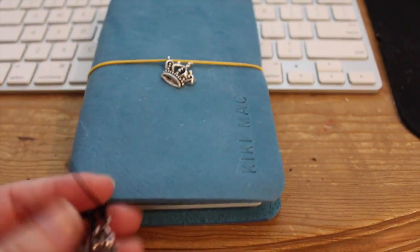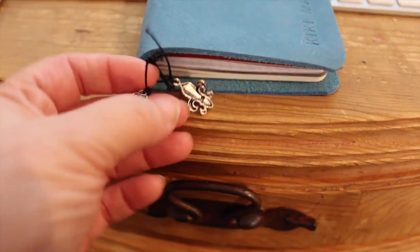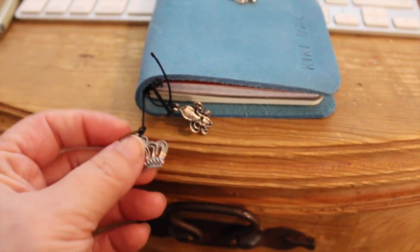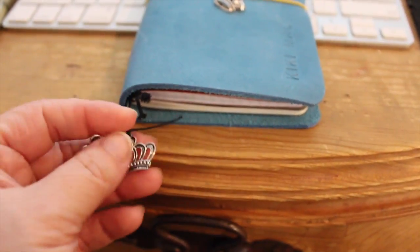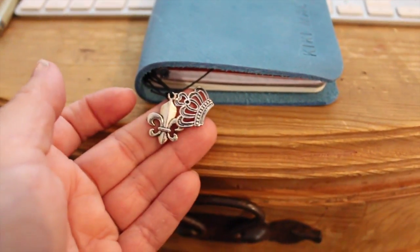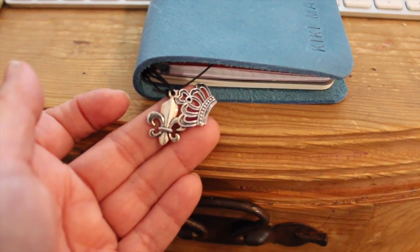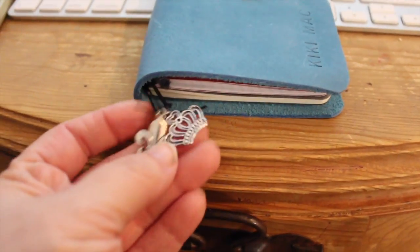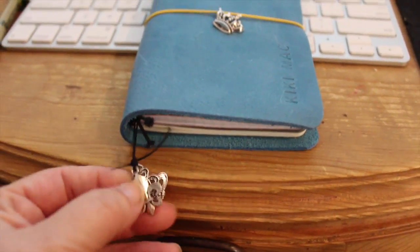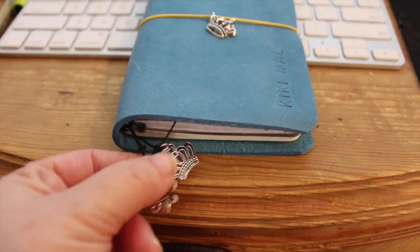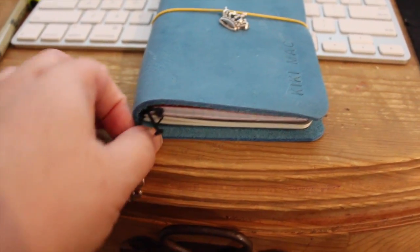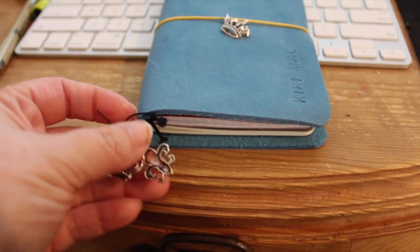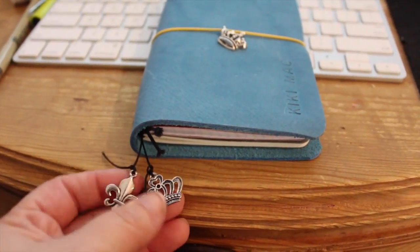Let me start with the bookmarks you see two down here. The fleur-de-lis charm is the one that means the most. It is the actual logo for my photography company Kiki Mac photography and I really wanted it to be up here but the little holes weren't big enough to go through the elastic but they were big enough to go for the bookmark so that is why I have the fleur-de-lis.